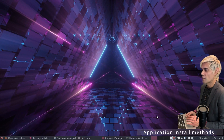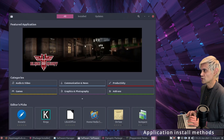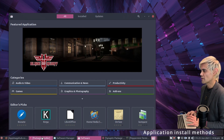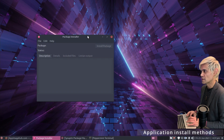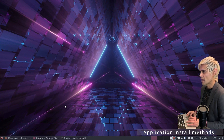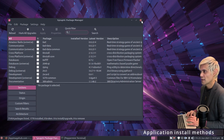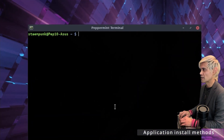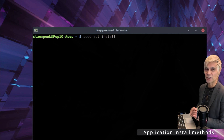Before we begin, there are many ways of installing applications in Linux. We have the software manager, the GNOME software application, the GDebi package installer, and the Synaptic package manager — which is actually a favourite of many Linux users. Then we have the terminal, where the simplest way to install an application is to run the command: sudo apt install followed by the application name.